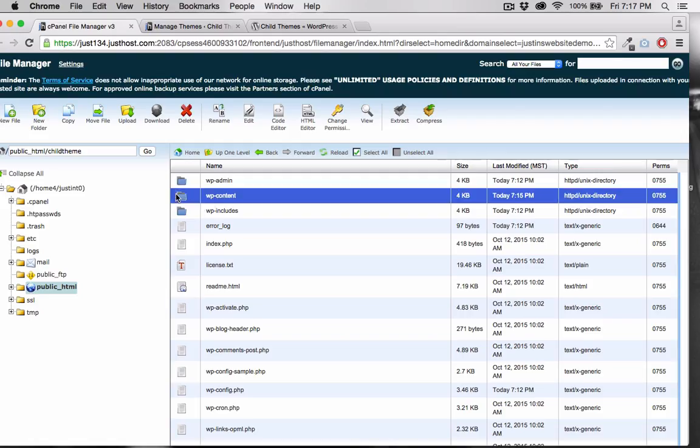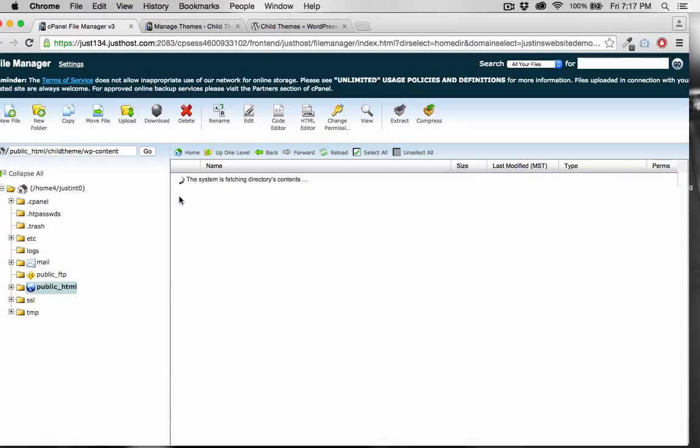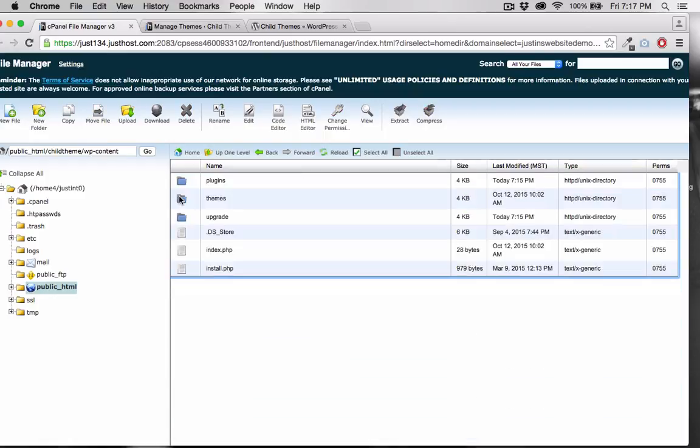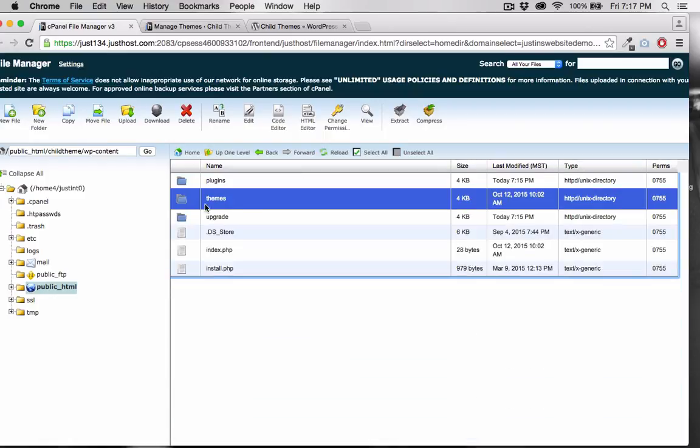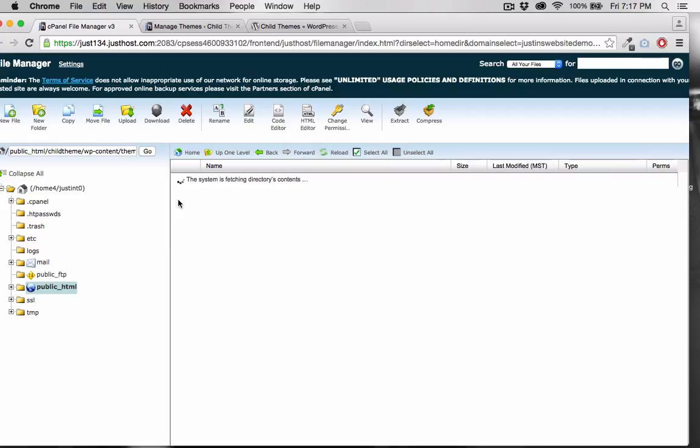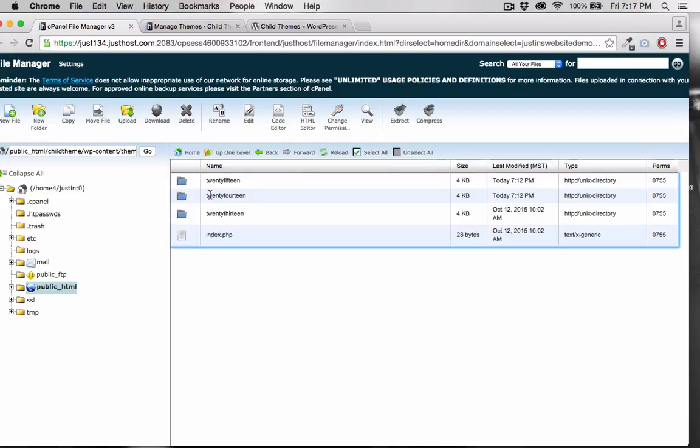You can see that by going inside of WP Content, and then Themes. And there's my three folders that correspond to the three themes that you see here.